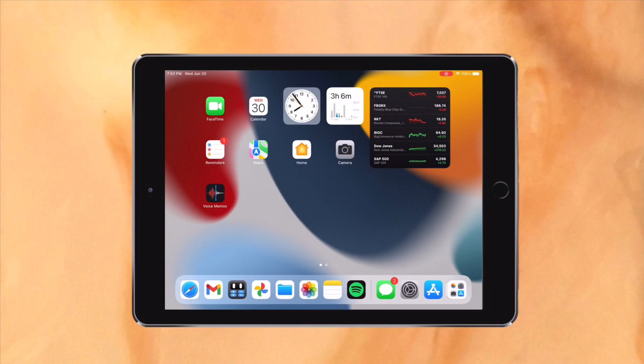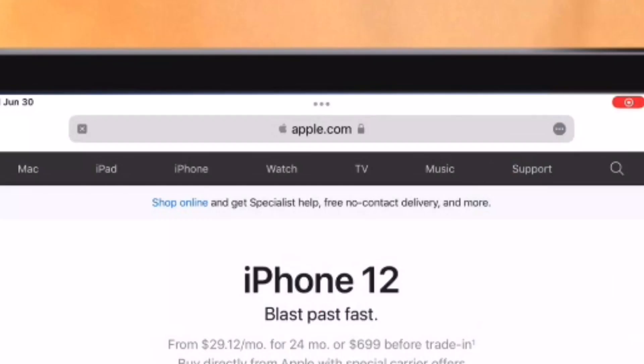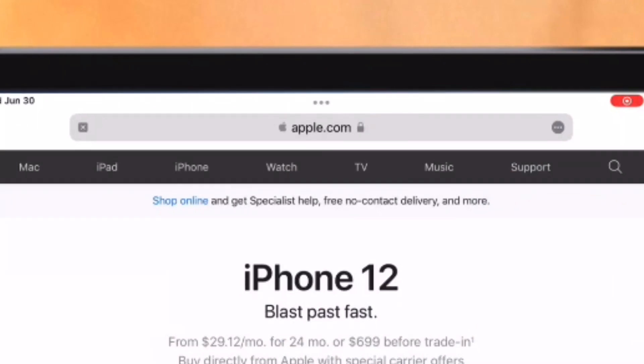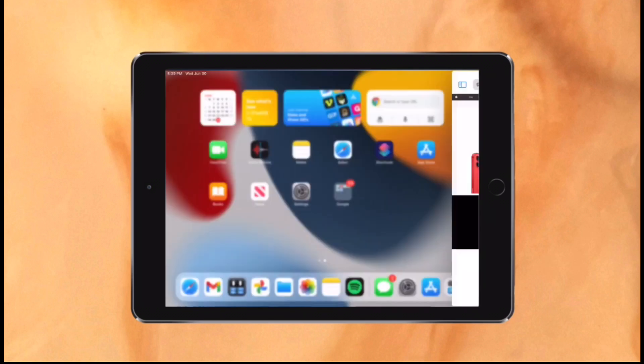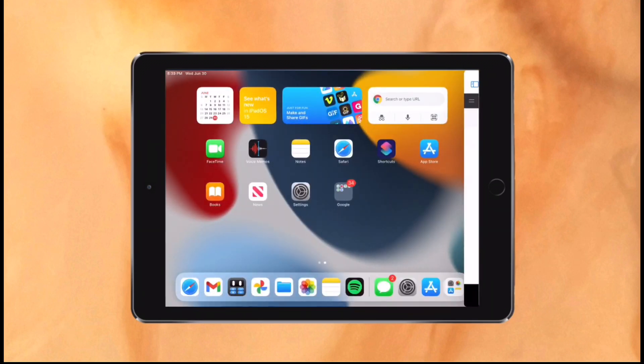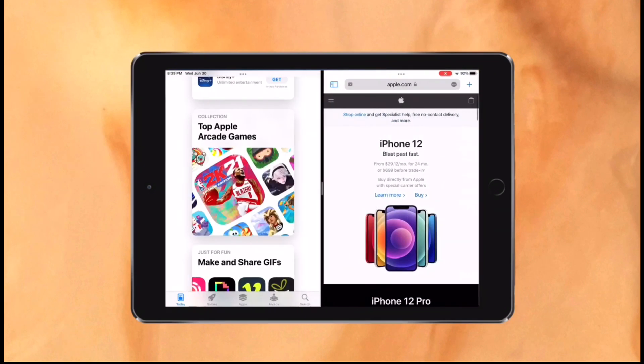Multitasking also got a major upgrade which I have been waiting for years. There are now 3 dots at the top of every app. When tapping them, a new menu comes up with 3 options: full screen, split view, or slide over. When selecting one, your current app moves to the side and your home screen comes up, allowing you to choose any app you want.